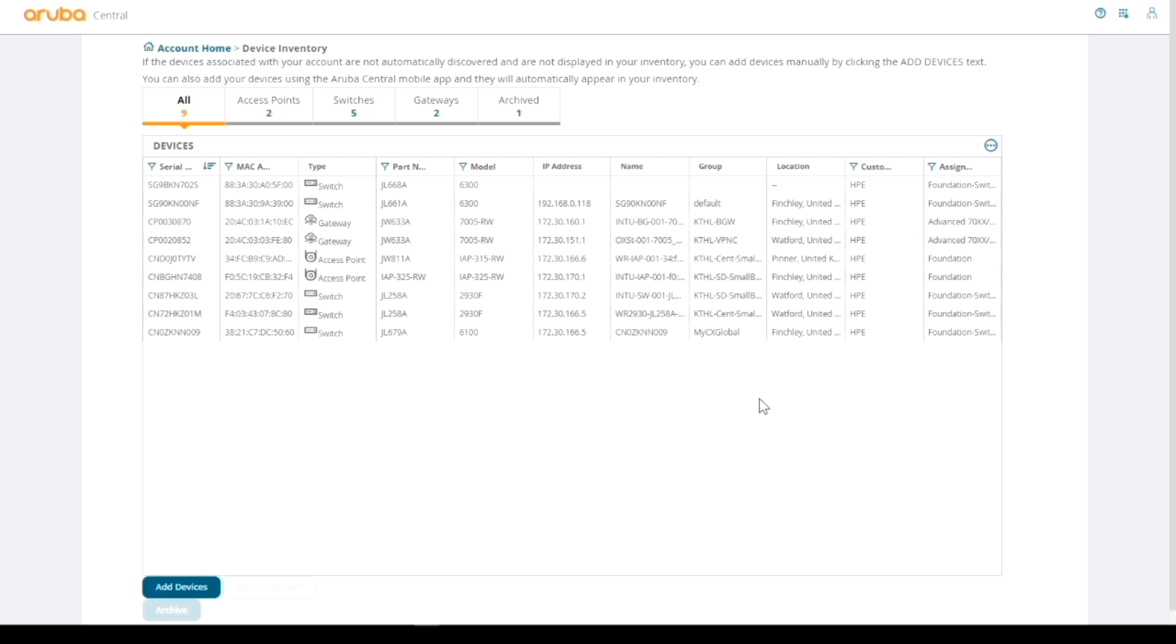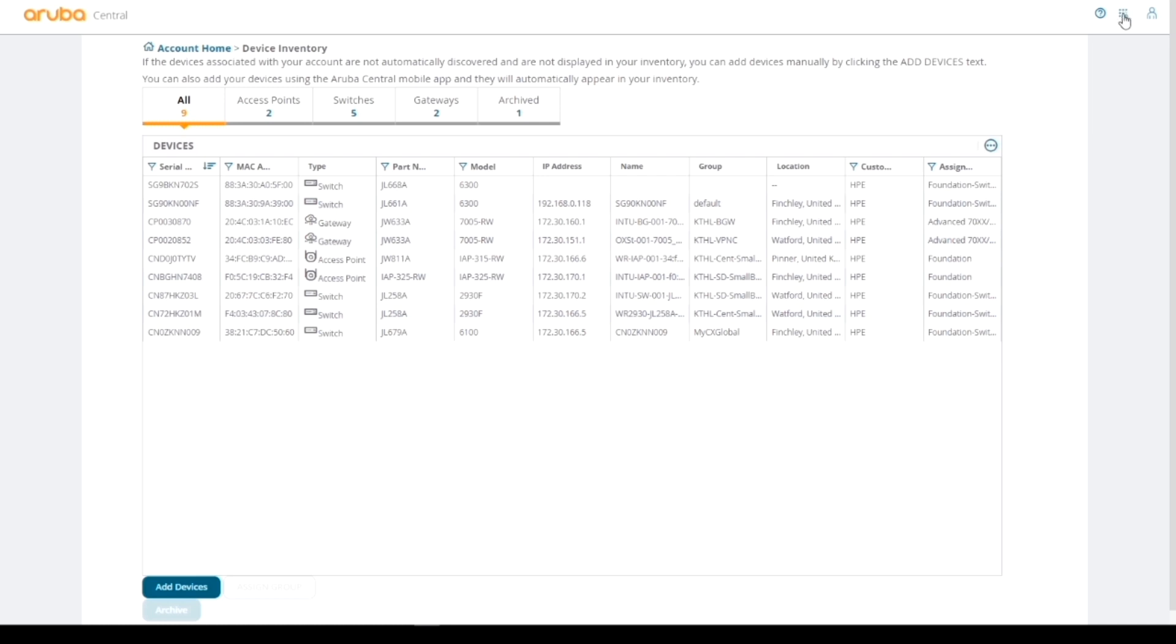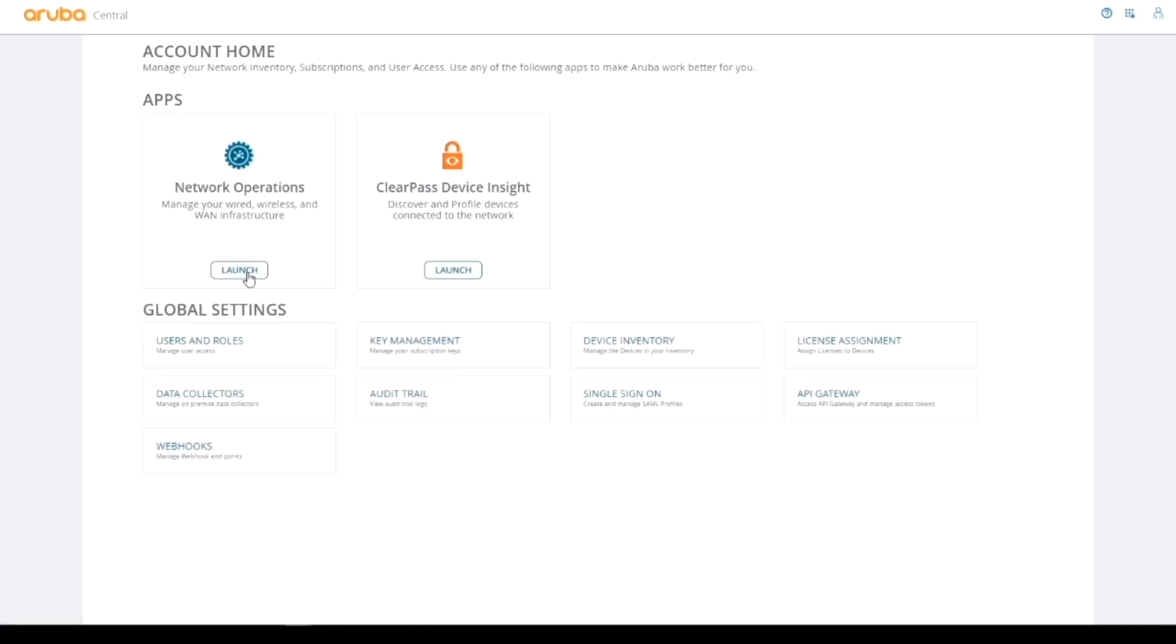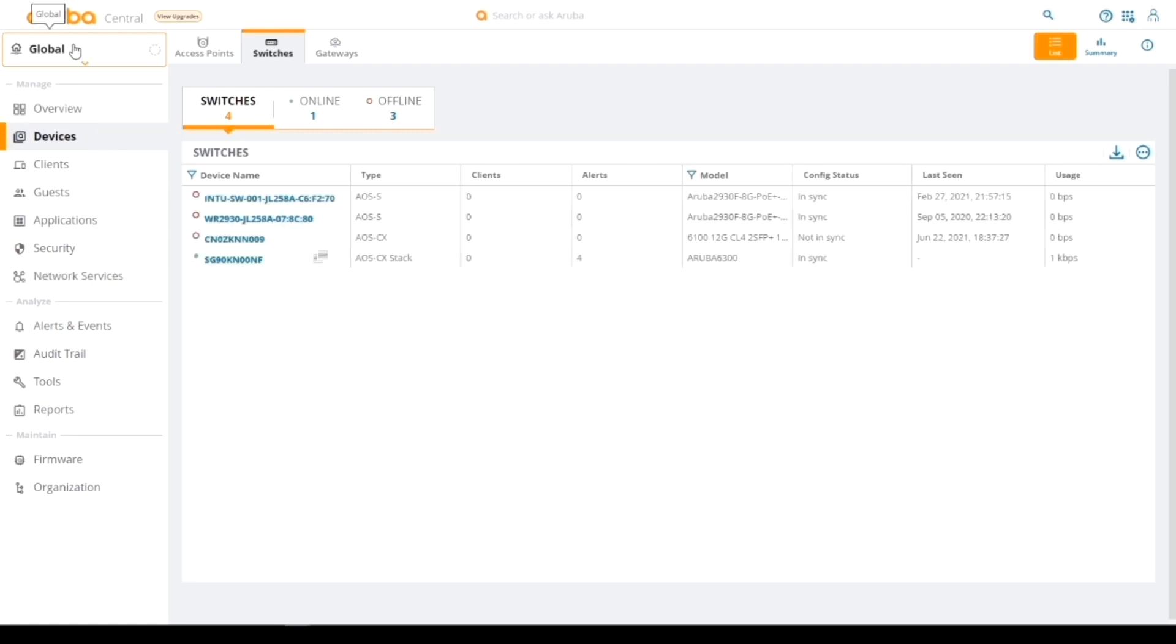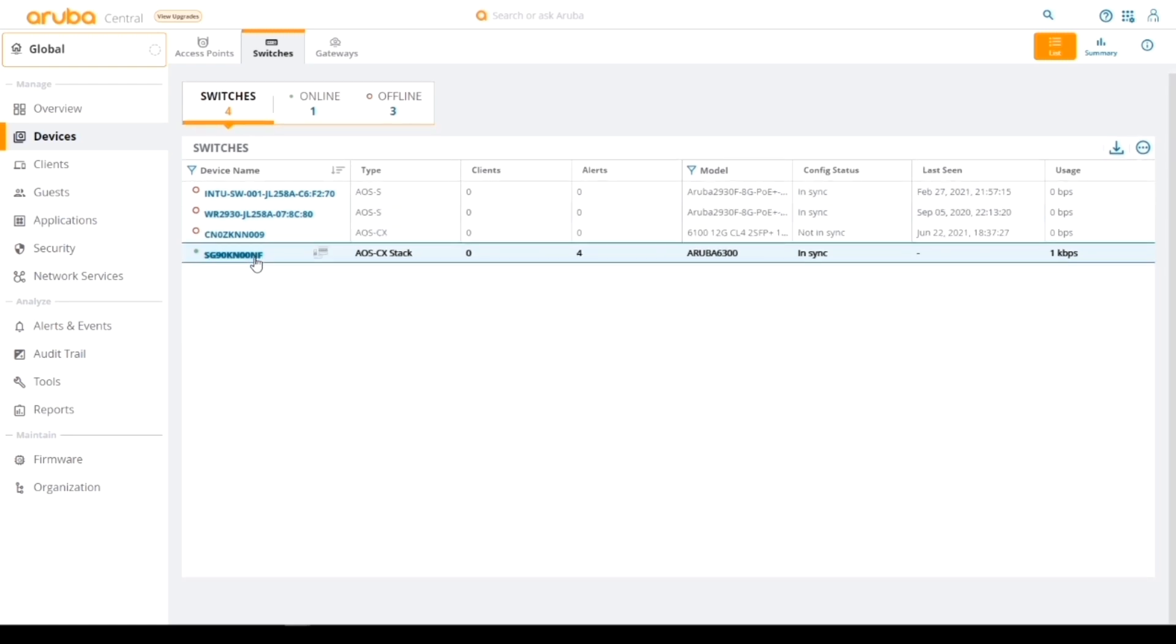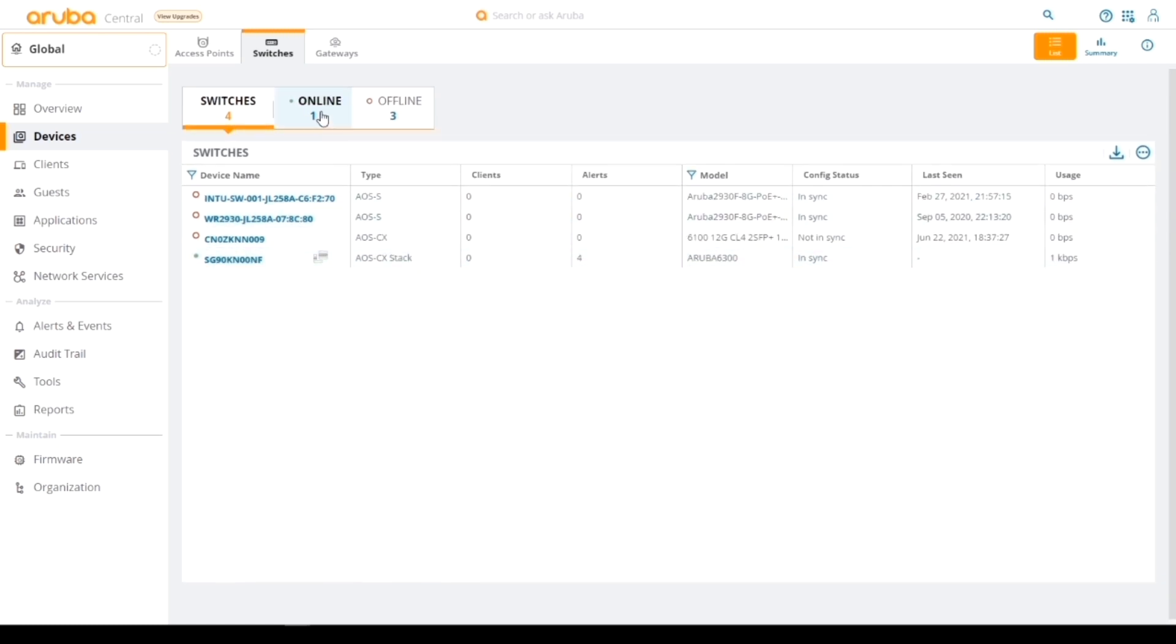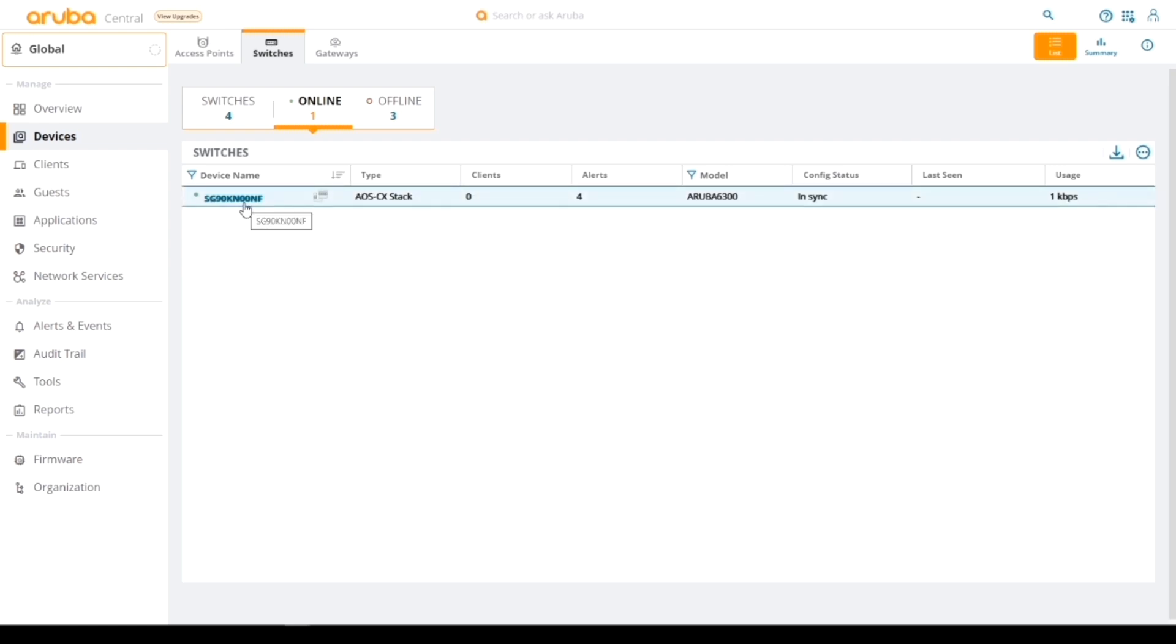Now we can see that our VSF stack, these two switches, have actually contacted Aruba Central and are now inside Aruba Central, effectively just from looking at the device inventory. Let's now go to network operations again and take a look at our main page. What we're looking for is we just want to see that the switches are online. I've gone into the global groups, Organization, and gone to Devices and Switches. I can see I've got one switch online, and that's the one I'm interested in. You can see it's AOS-CX stack.